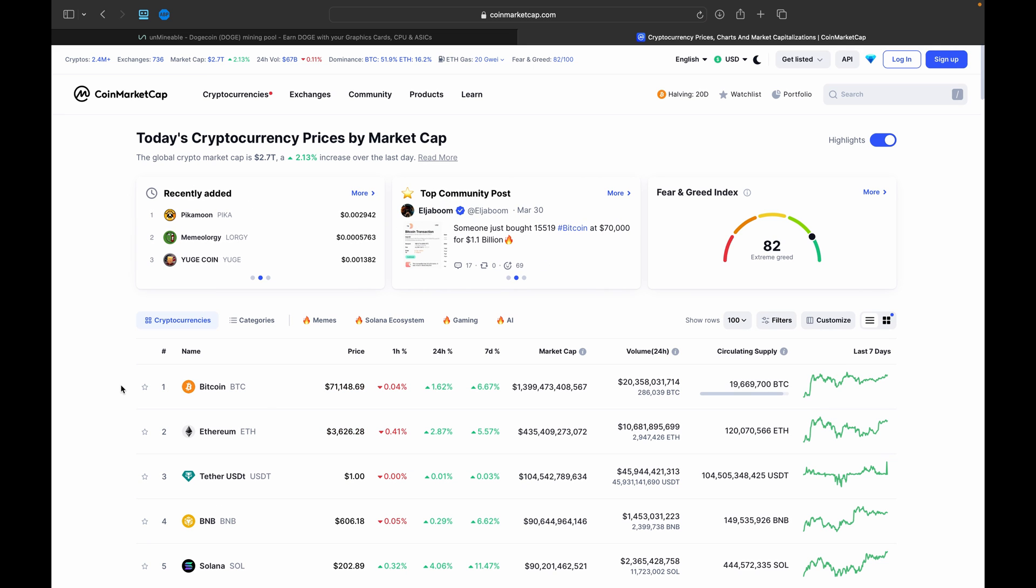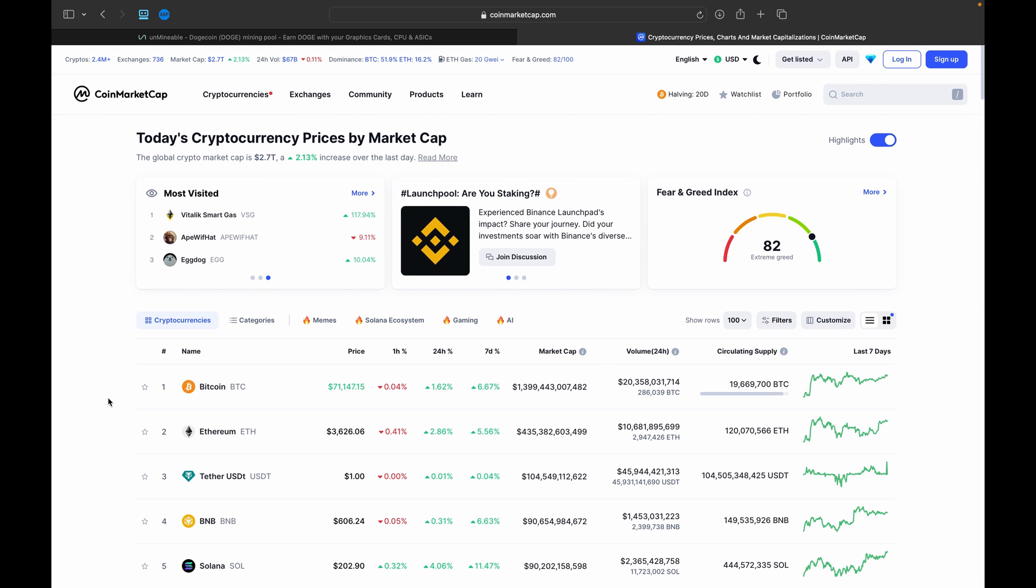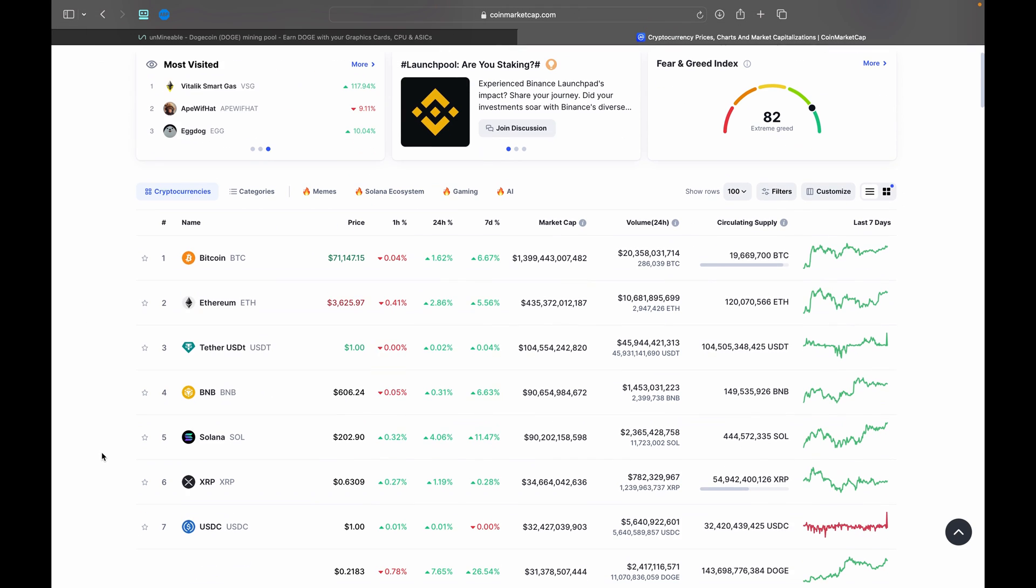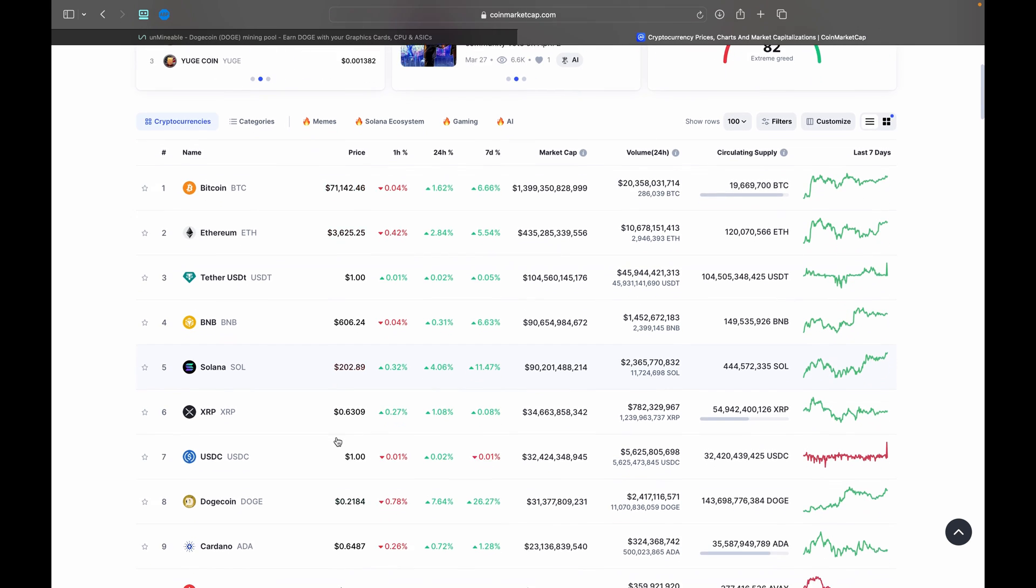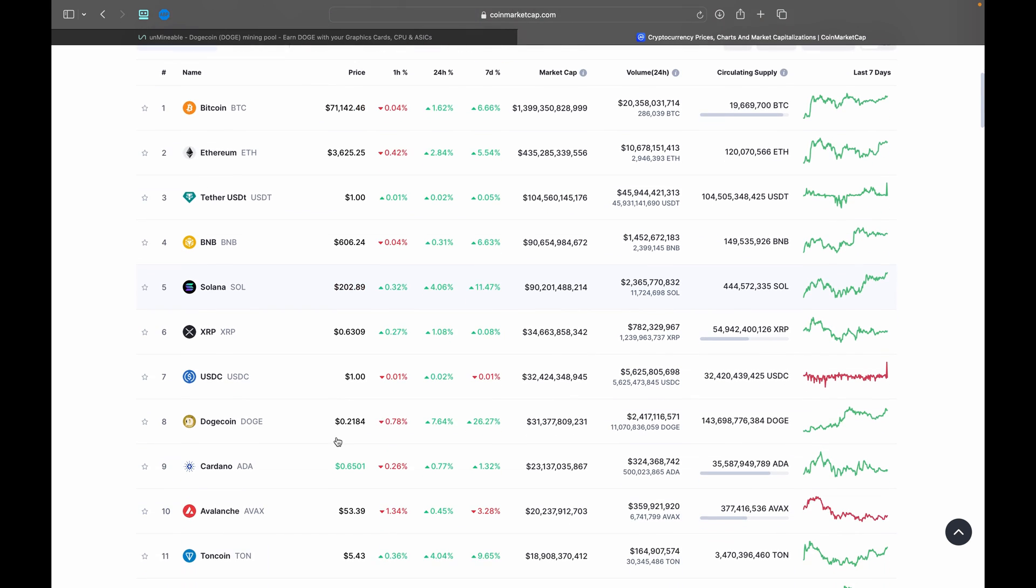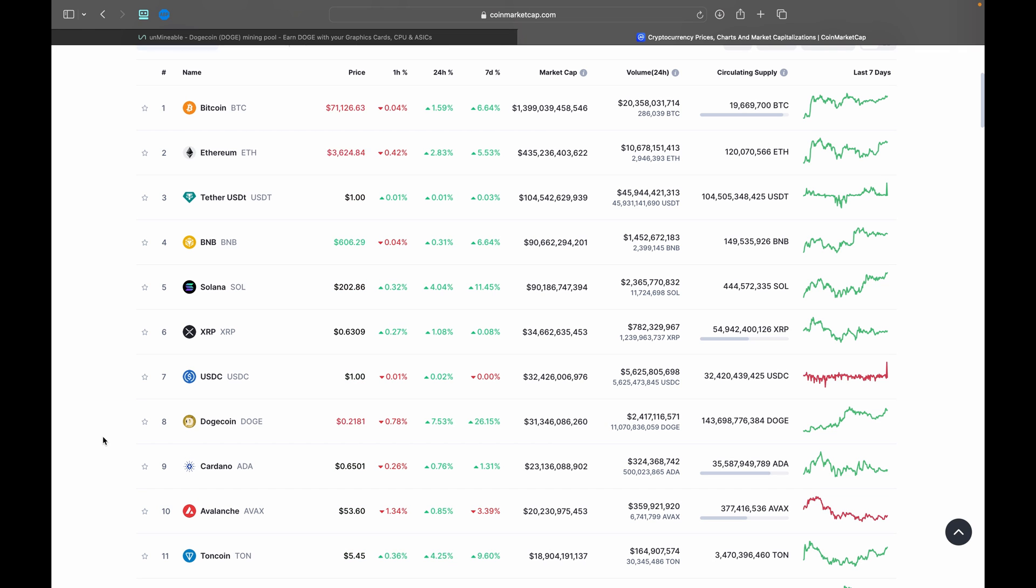But as we can see here, we are up 2.13% overall to about 2.7 trillion dollars. Bitcoin of course is doing really well, it's over $71,000 again and of course a lot of the other cryptocurrencies are doing well too.